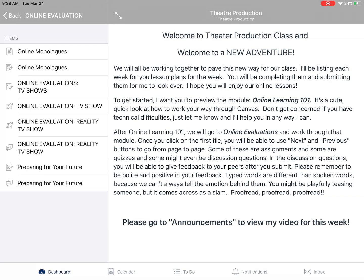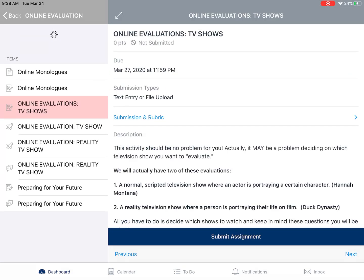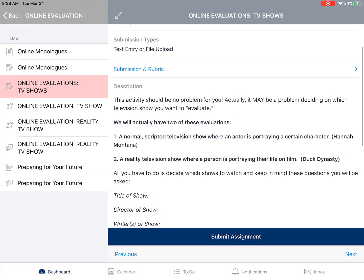For the purpose of this demonstration, we're going to take a look at the Online Evaluations TV Shows assignment. As you can see, it says submission types: Text Entry or File Upload. Here's what you need to do for this specific course.